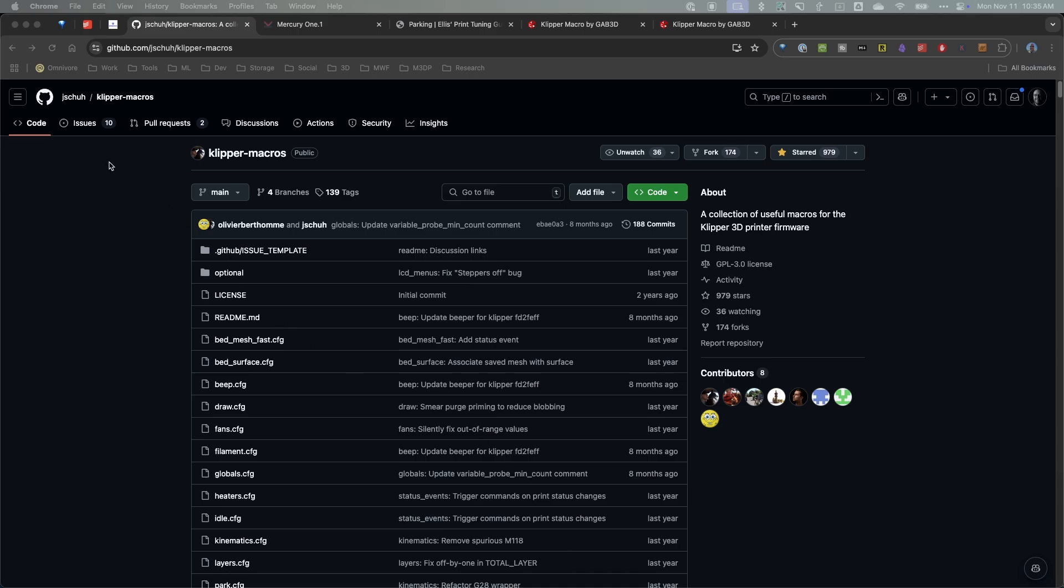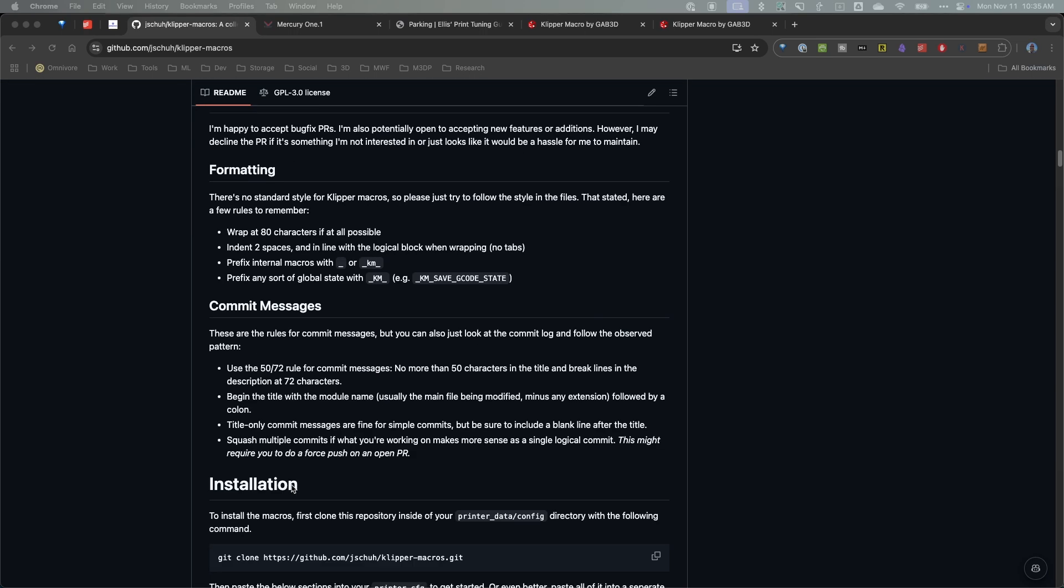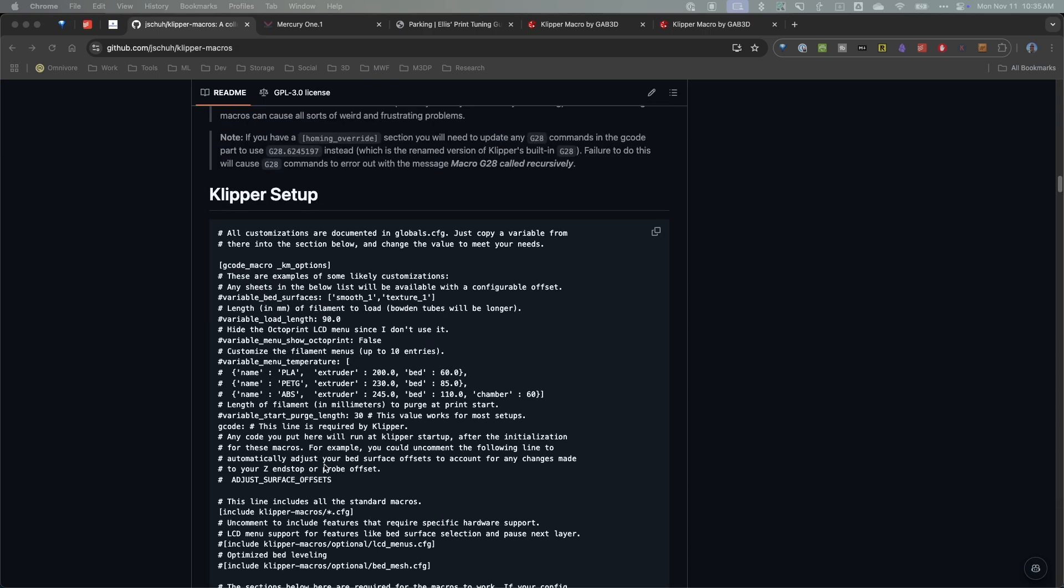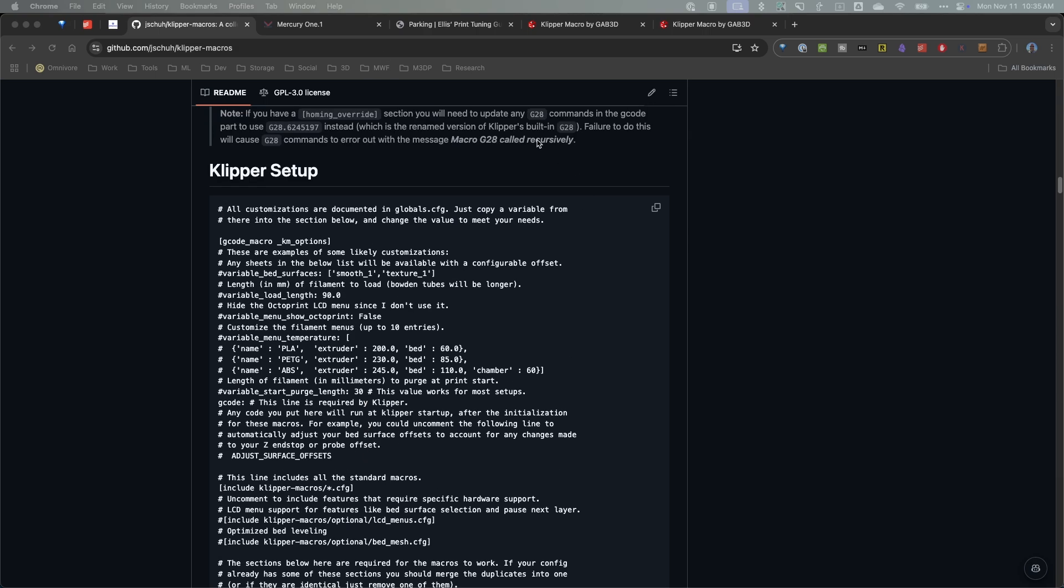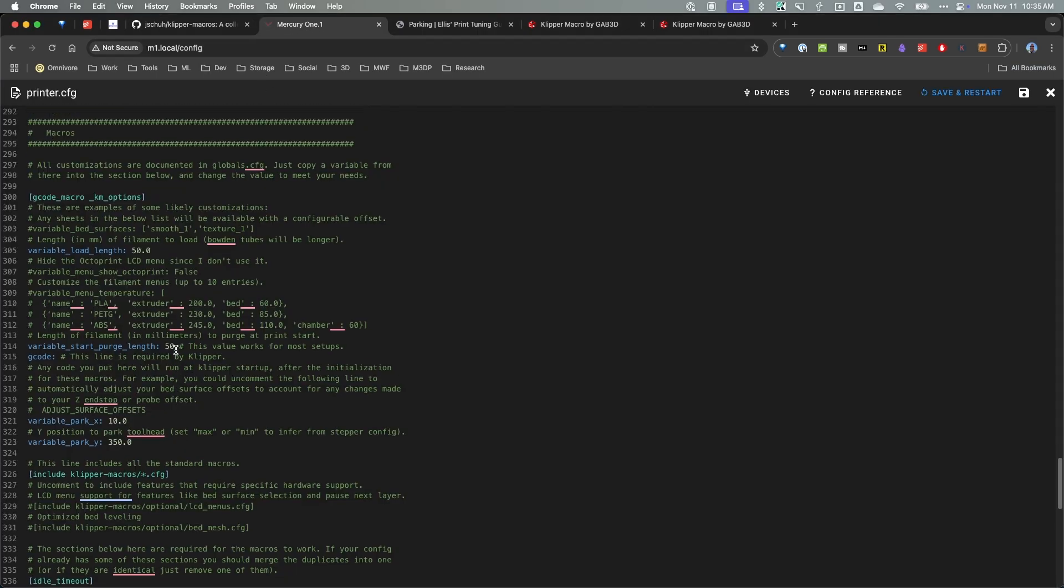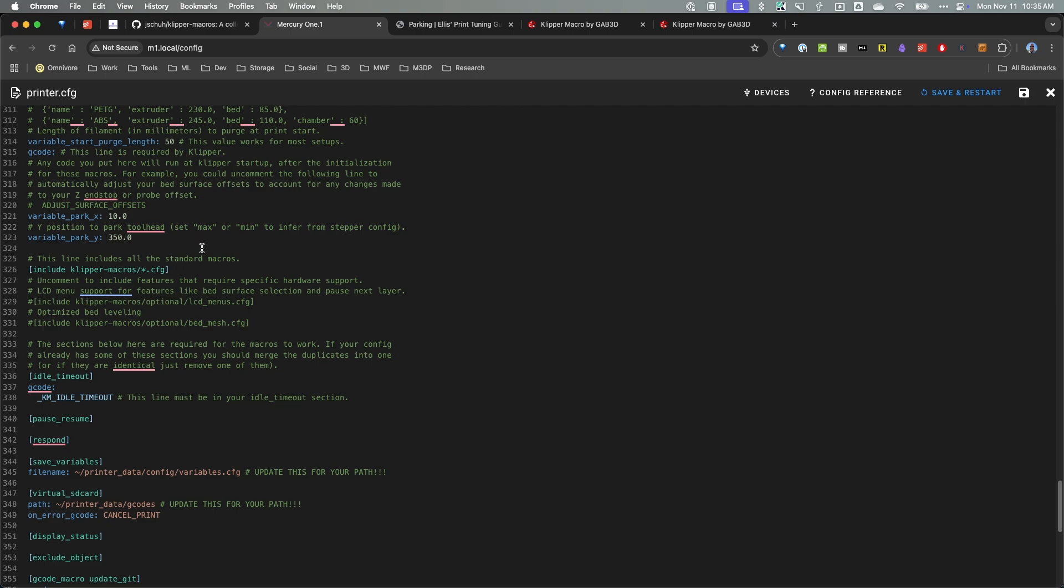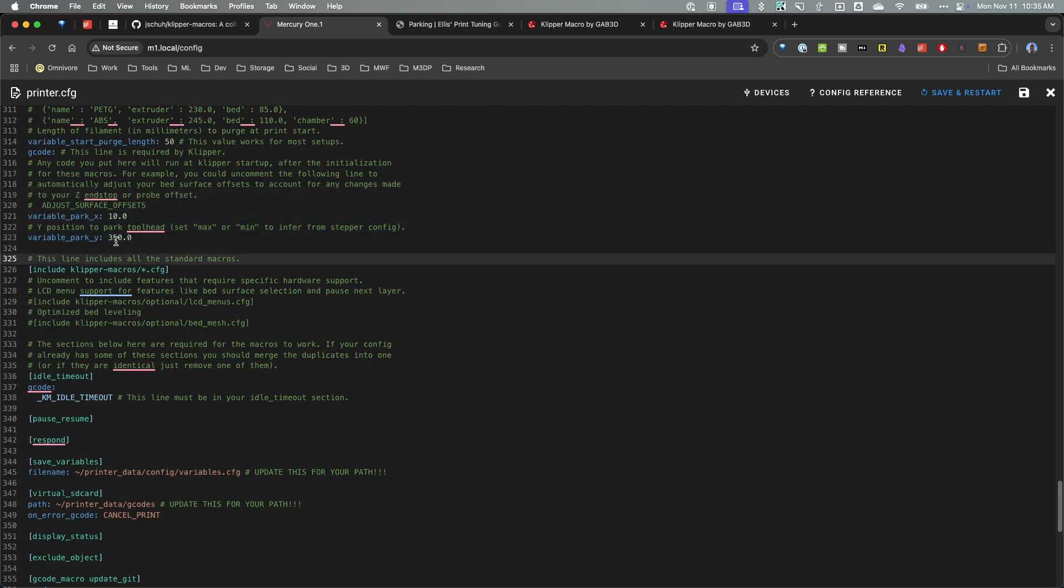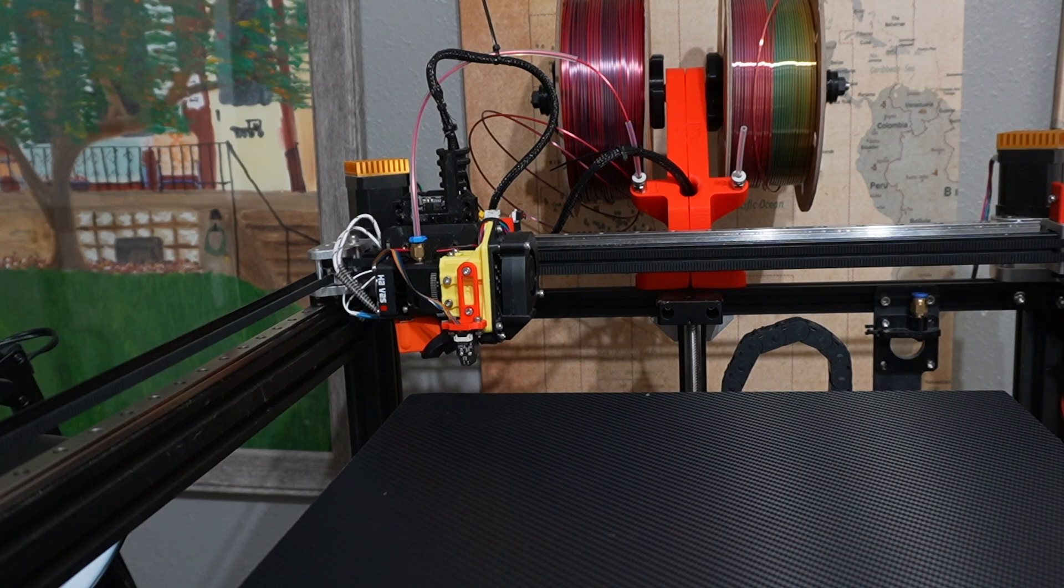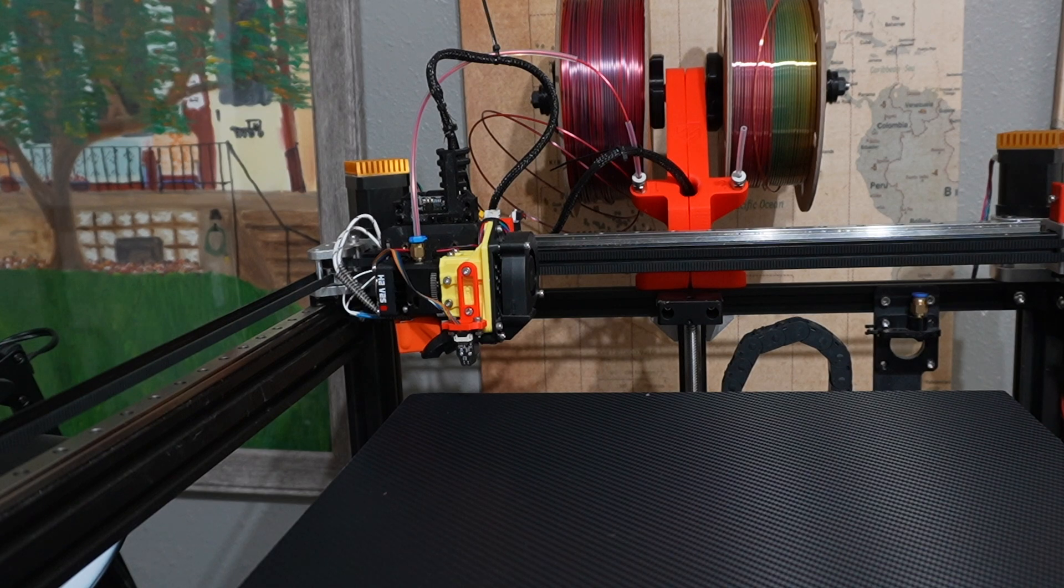So anyway let me reel it back in. So that's one way you can use this. Now the way this code works is there's some setup code that you need to put in your printer.config once you install these. And if I go over to my printer.config, here's that code and I've customized it. And then right in here I have the park variables and I've set that so it's currently parked at 350 for Y and 10 for X. So again that represents when we look at it, it's 10 millimeters away from the left hand side and it's all the way in the back at 350.